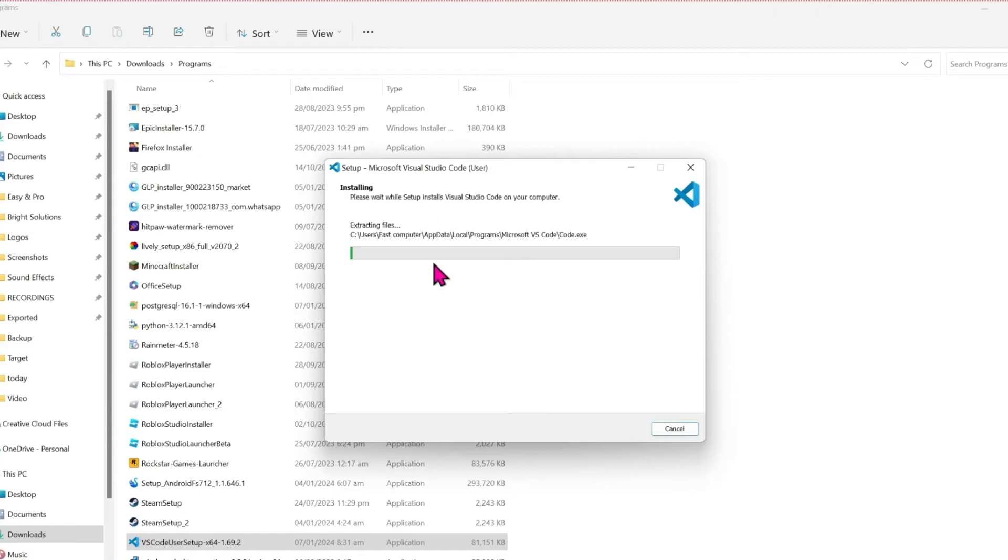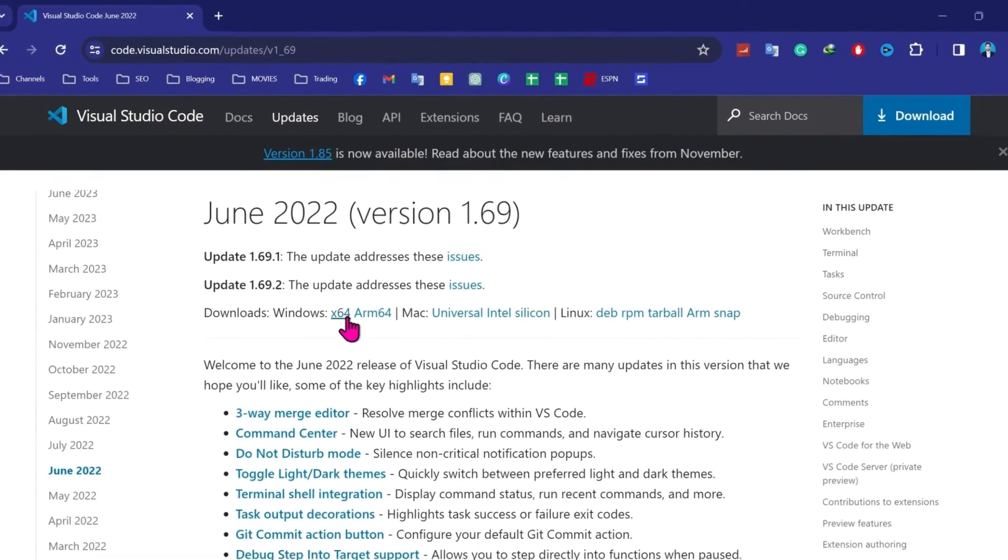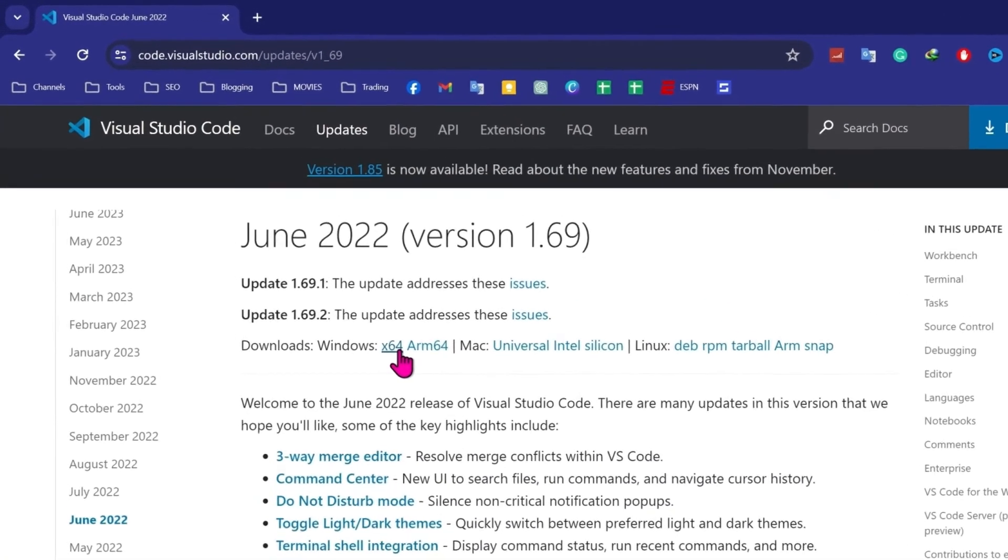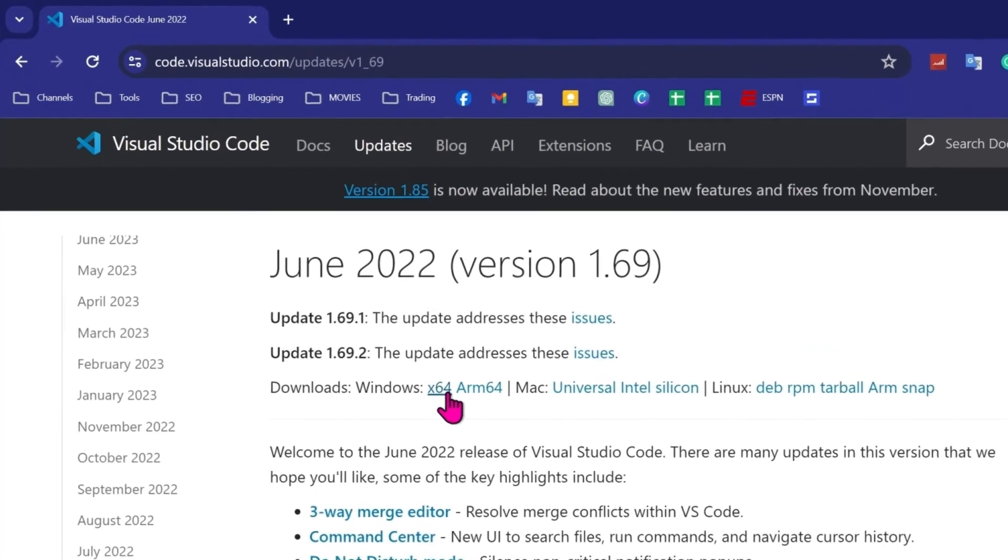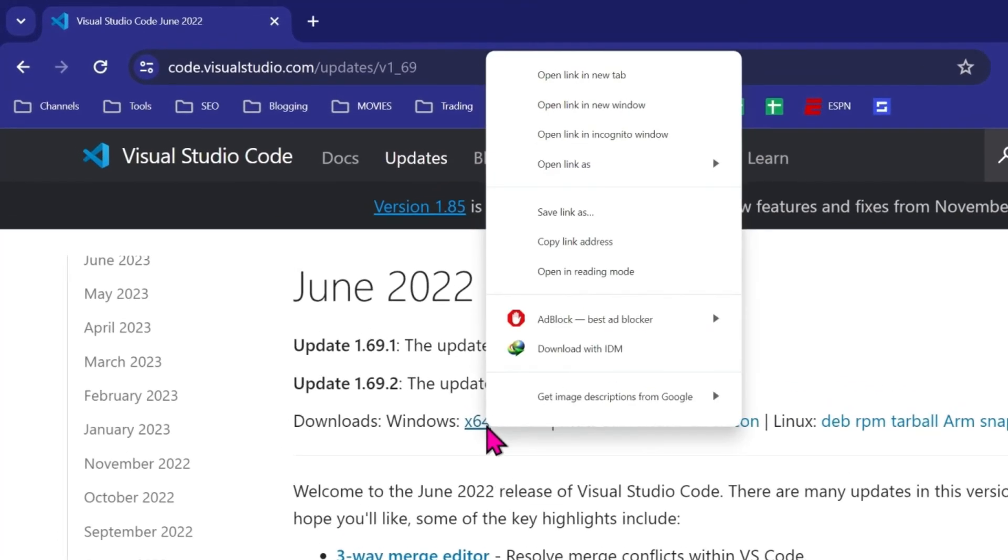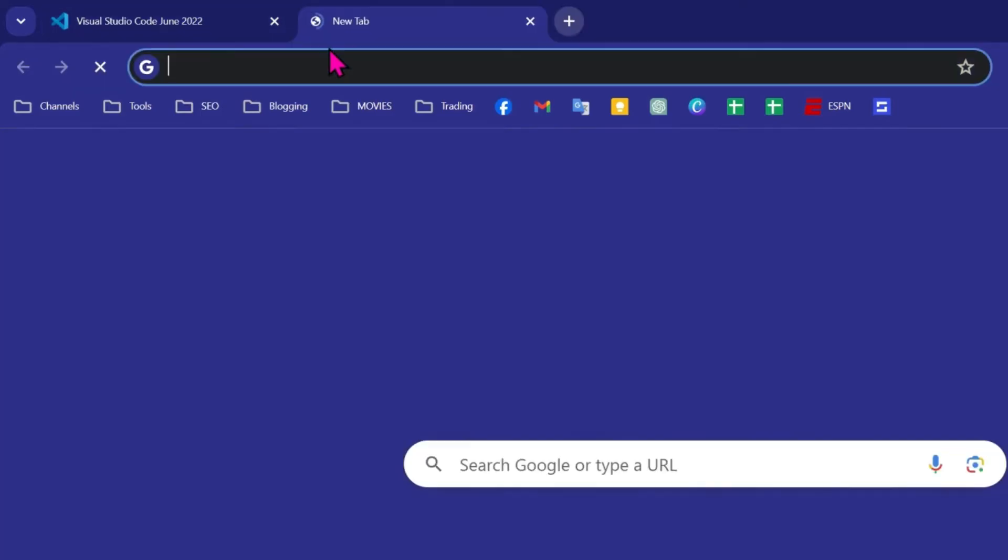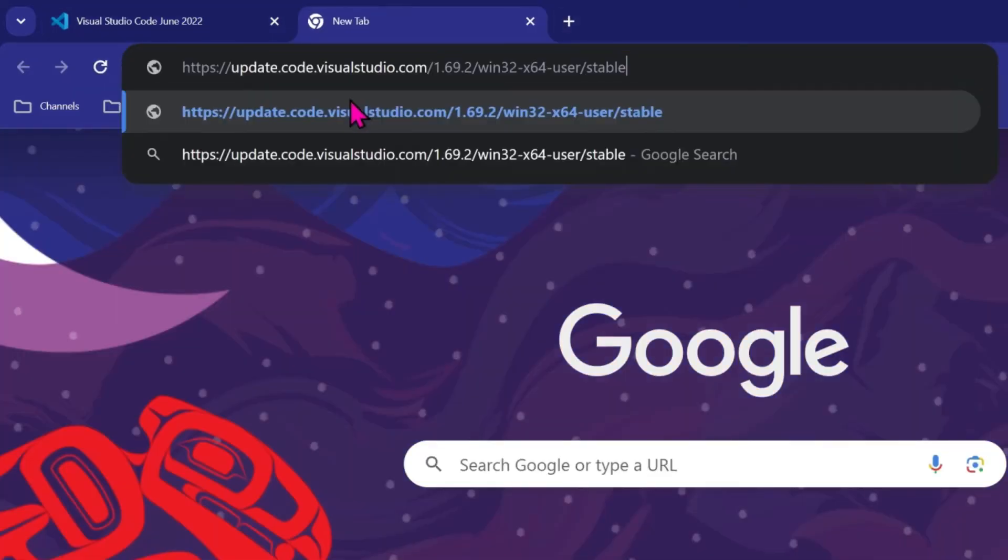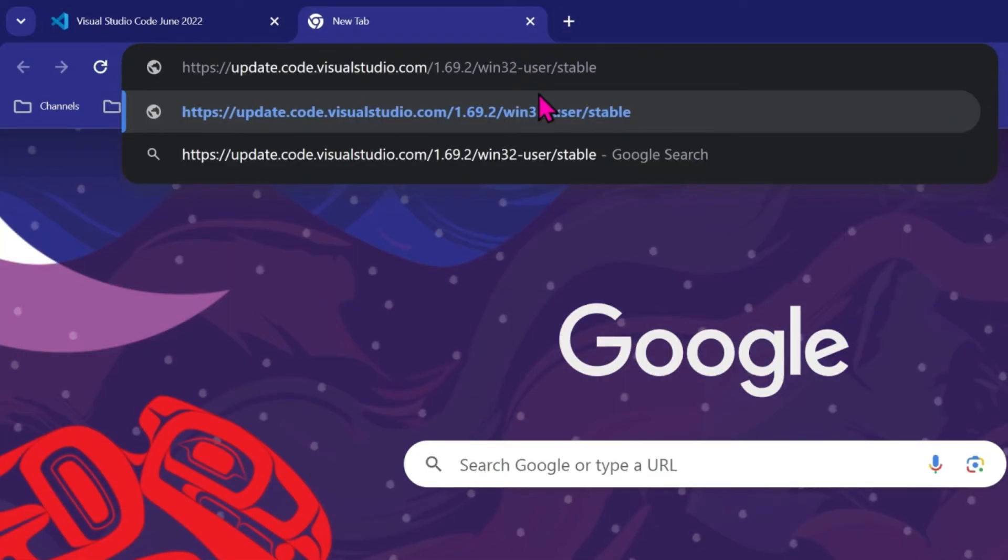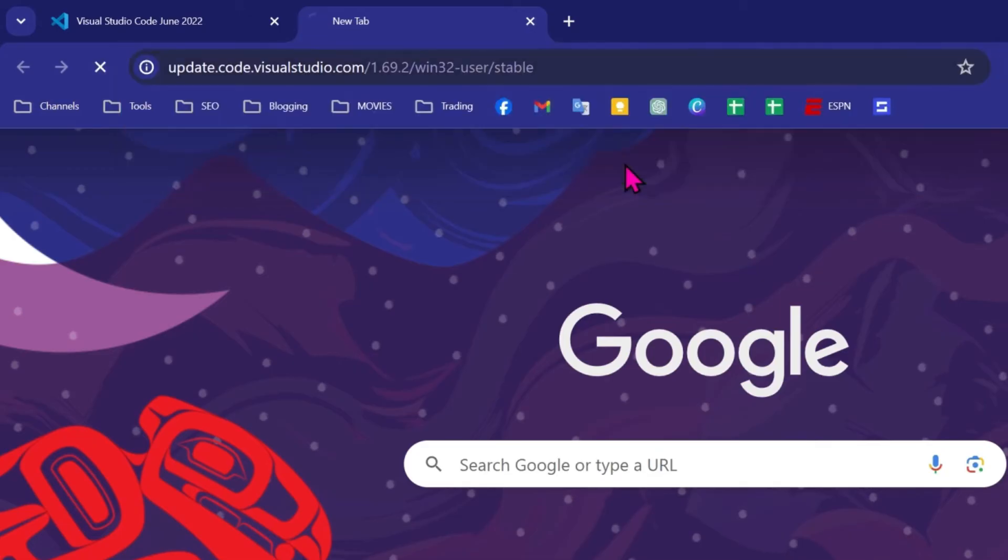Install and it will be installed. So to install 32-bit for Windows 7 from this page, right click on x64 and copy address. Then open new tab and paste here. Then simply remove this hyphen x64. Remove it. After removing this, click enter.